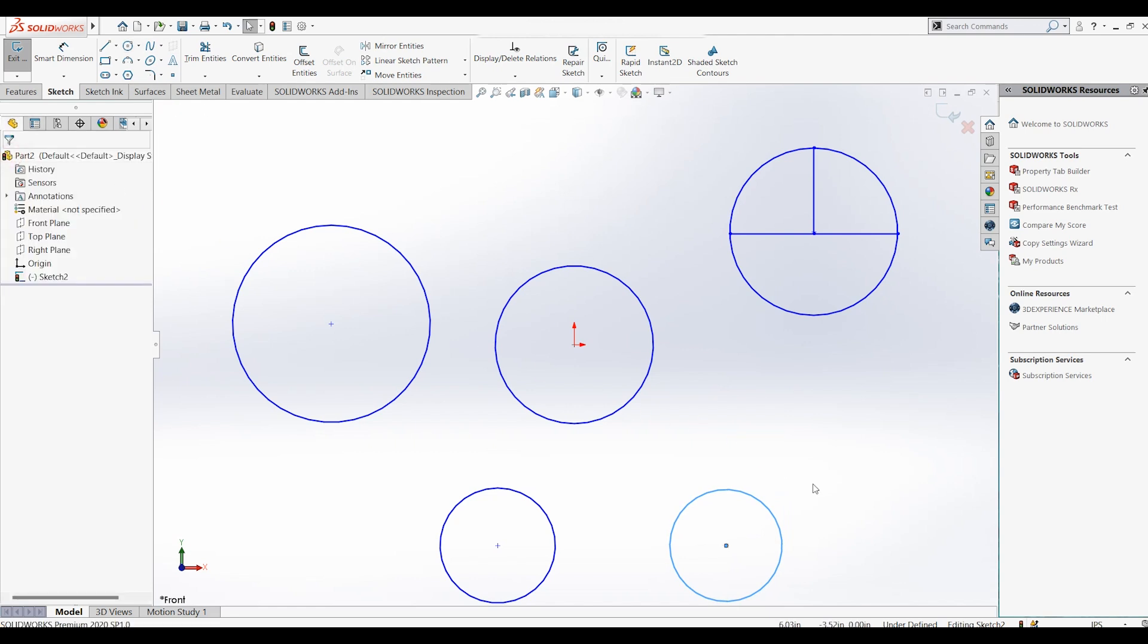And with that, we just finished learning about the circle feature. Again, in this series, I'll be going over all the sketch features of SolidWorks. In the next video, we're going to take a look at the spline feature.